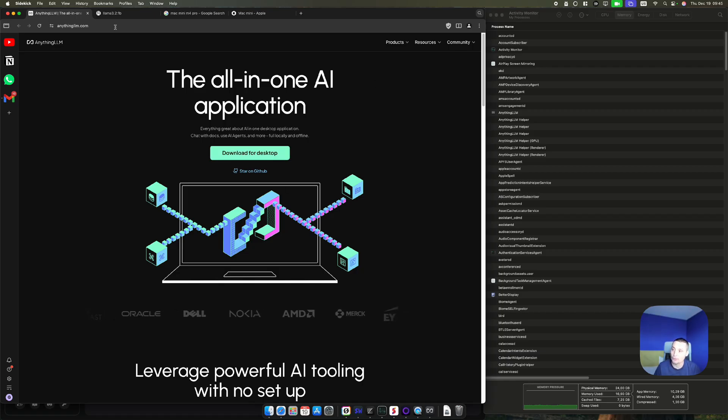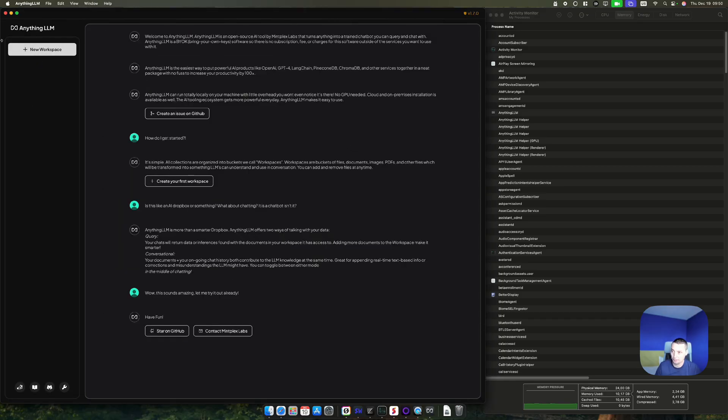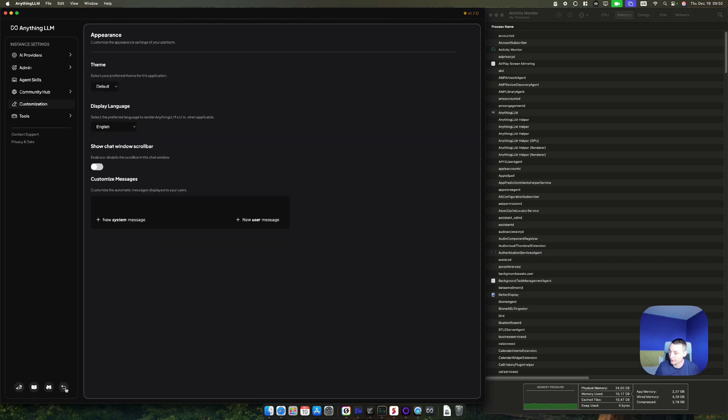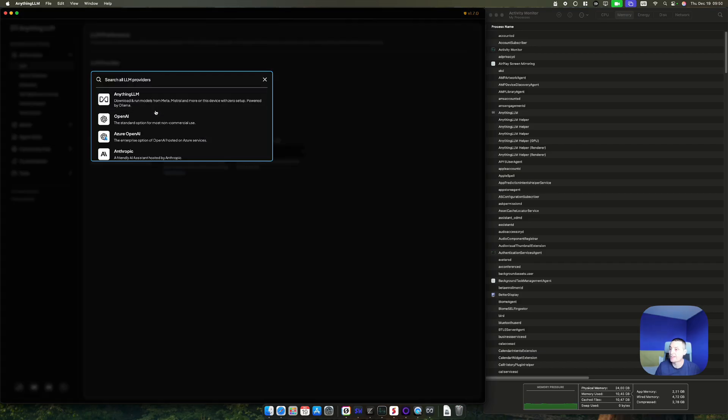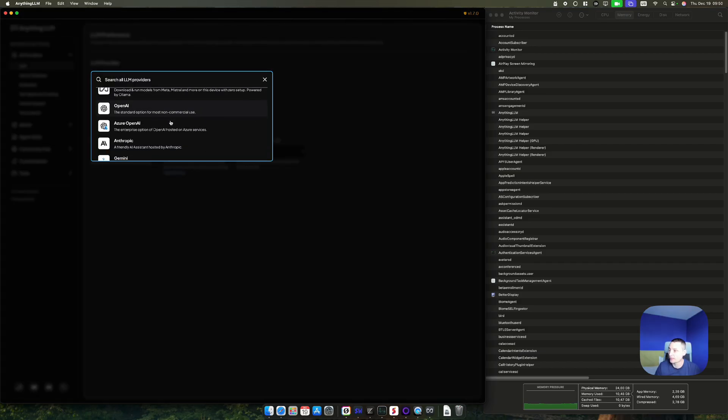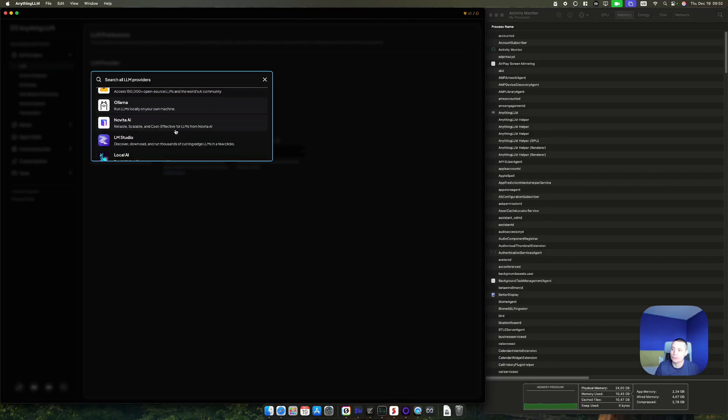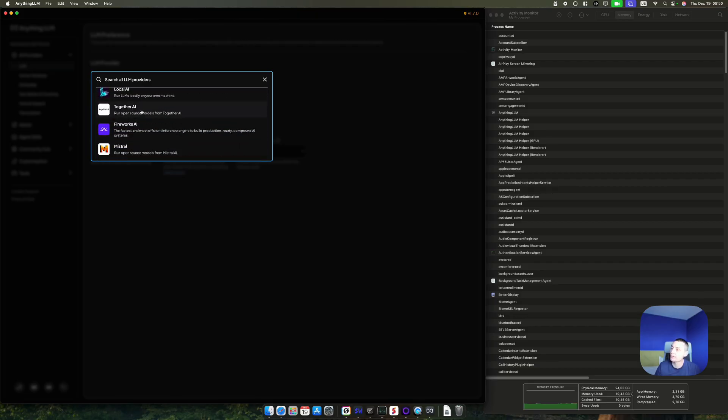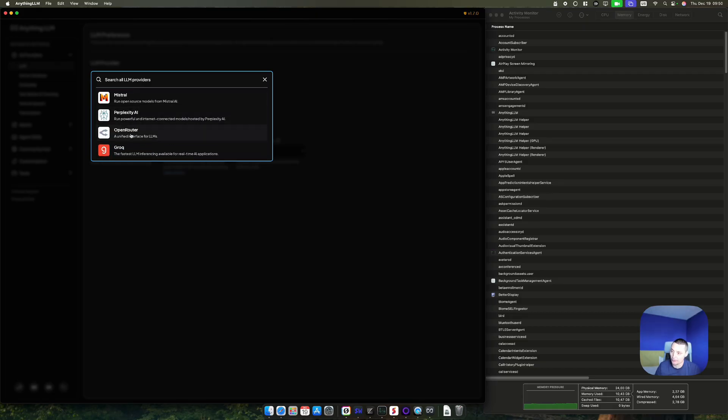After you download this, you can open AnythingLLM. If you go to settings, you see that you have the AI providers and LLMs. You have options to choose from different providers - you have OpenAI, you can add Anthropic, Gemini, and you can use Together and other ones. You also have OpenRouter so you can add those APIs.